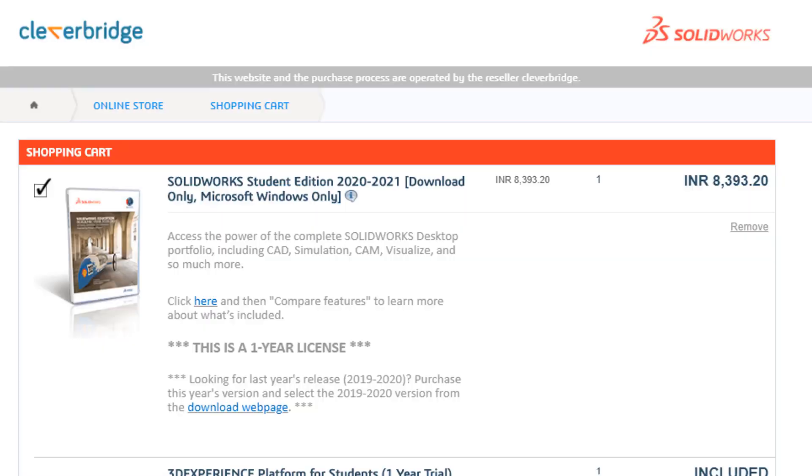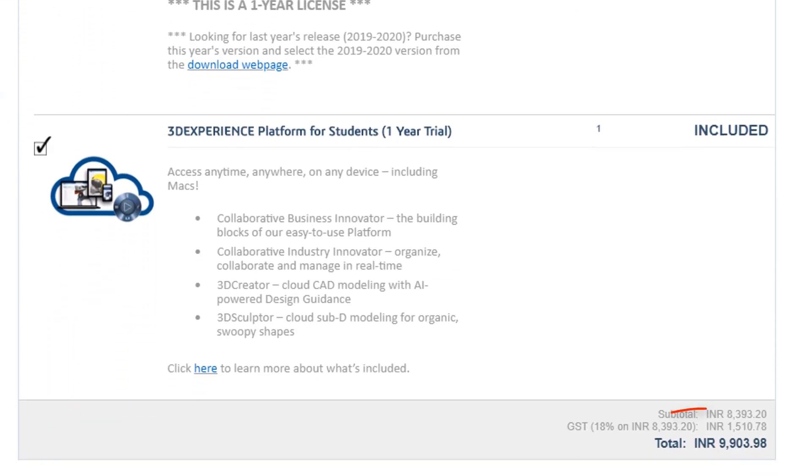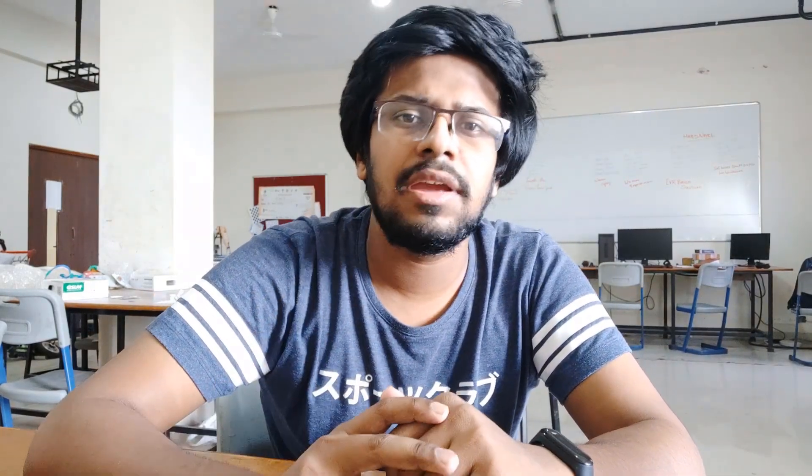The company has used this lack of competition to put up an unrealistic price over the license of the software. Even the student version costs around 10,000 rupees for just one year, which is too much for an average student to bear for just a software. Also, it is quite difficult for beginners to learn. Due to these two major factors, I don't personally prefer SolidWorks.